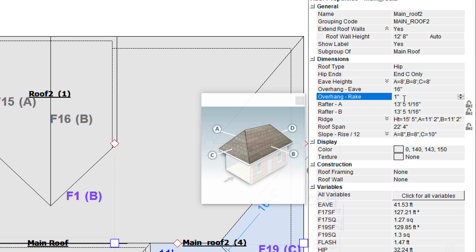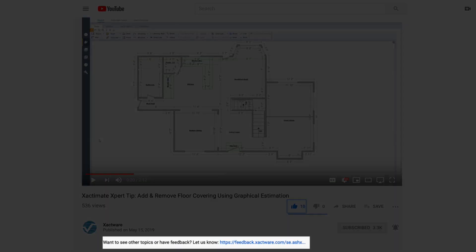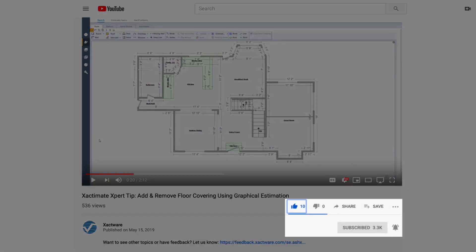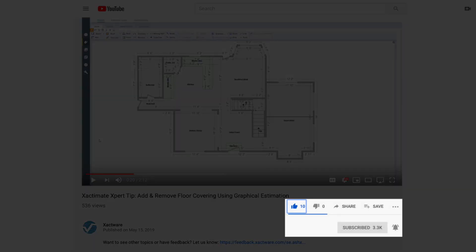And that's all you need to know to draw the overhangs on your next roof estimate. Fill out the survey below to let us know if there's anything you'd like to learn more about. And be sure to like this video and subscribe to our channel for more expert tips each week.